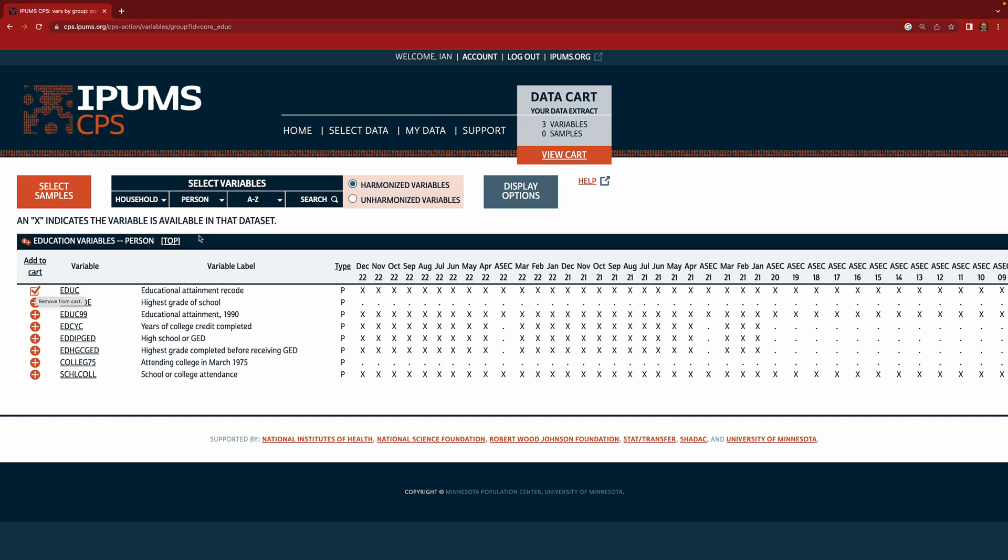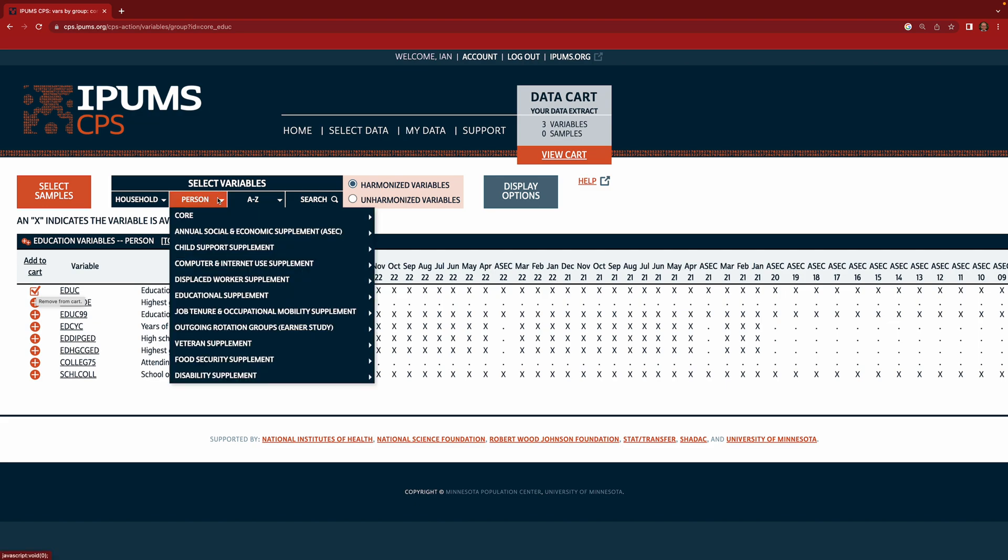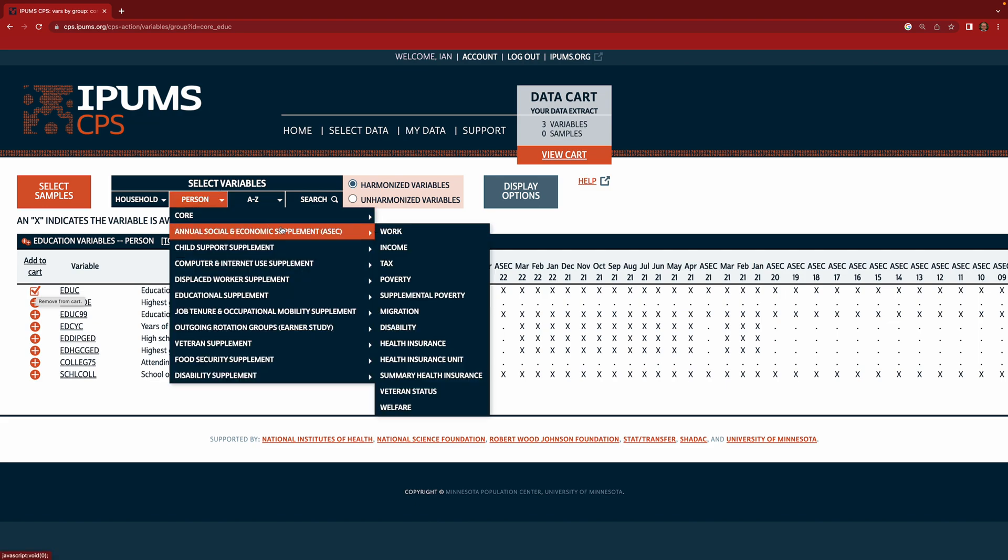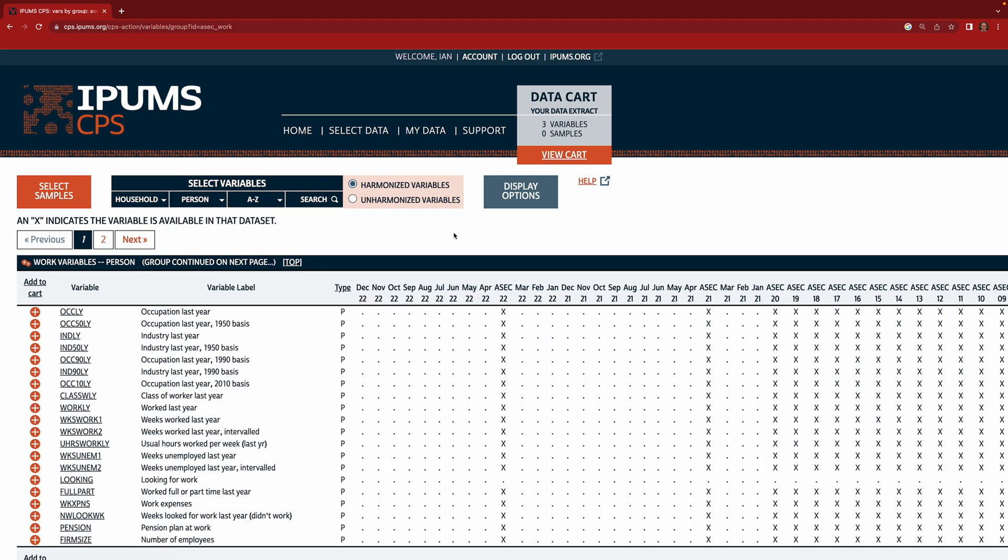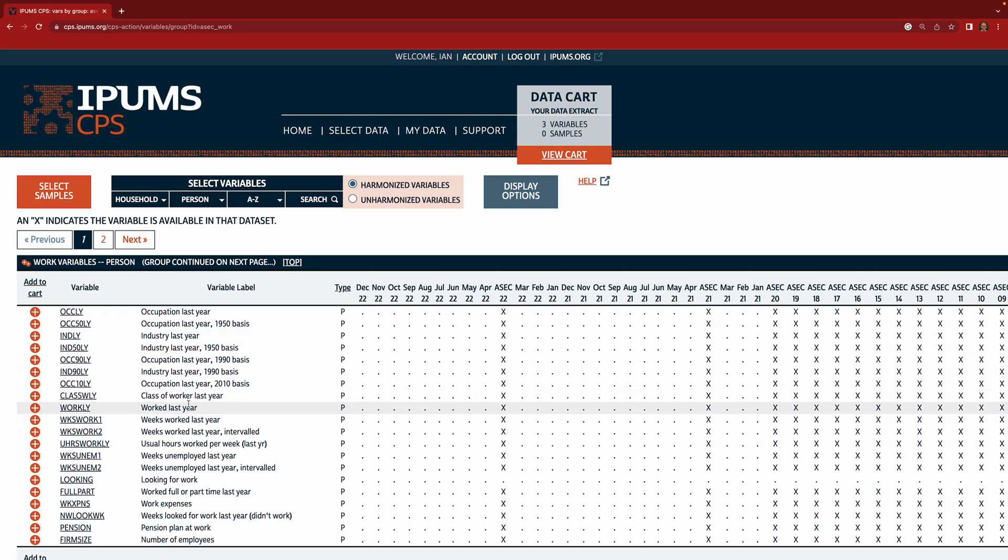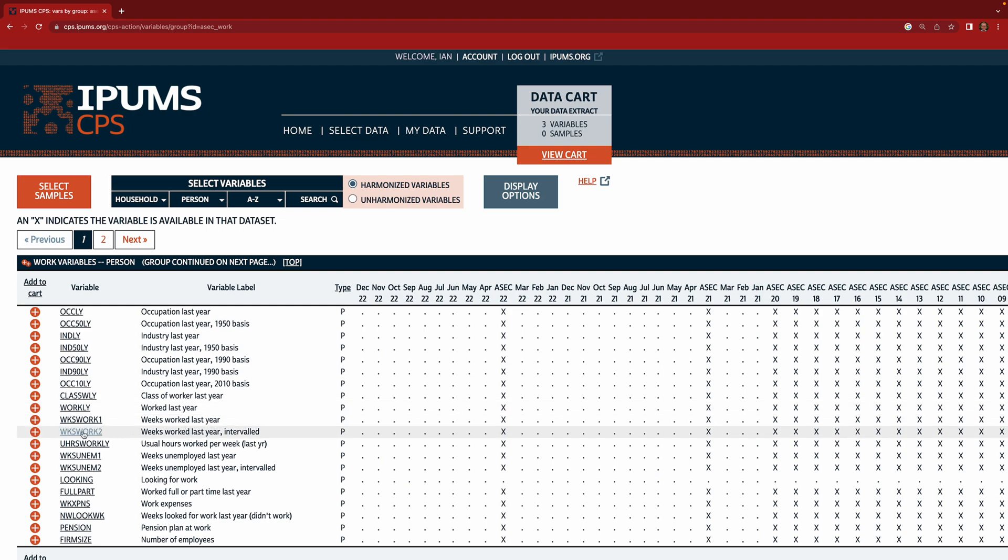So the next variable we want to get is a measure for weeks worked in the last calendar year. And the reason for this is that we want to look at income from wage and salary for those who worked for the full calendar year. So to get this variable we're going to go to person. We're going to go back into the ASEC variables and we're going to look at the work variables. Within work you can see there's lots of things here. So there's the occupation they held, the industry they held, etc.